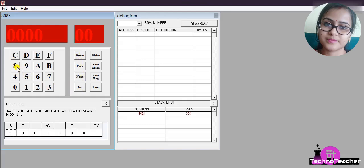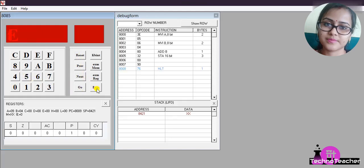And the starting address of your program, what is it? 8000, right? 8000. Then you have to press Execute to execute the program. Reset, Go, starting address of the program, then Execute.